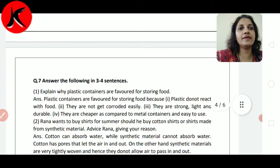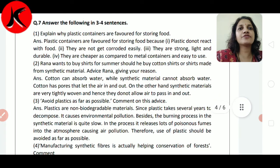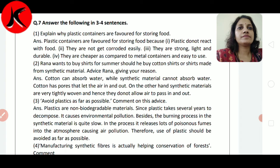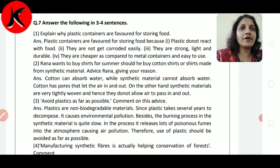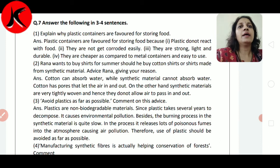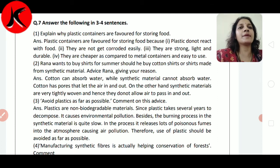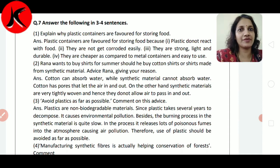Question number 7: Answer the following in 3 to 4 sentences. Explain why plastic containers are favored for storing food. Plastic containers को क्यों favor किया जाता है storing करने के लिए? Plastic containers are favored for storing food because plastic does not react with food.